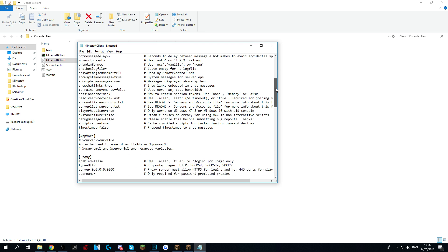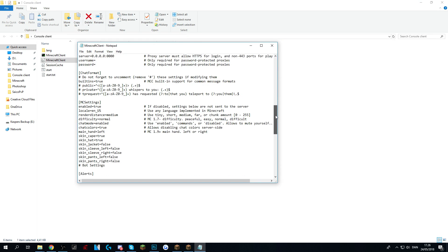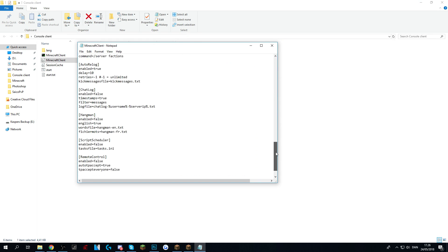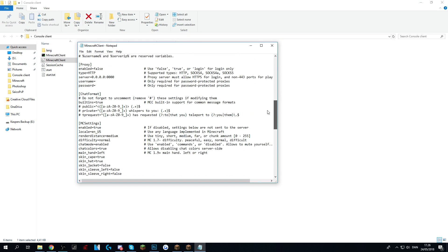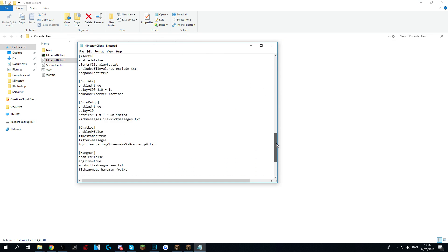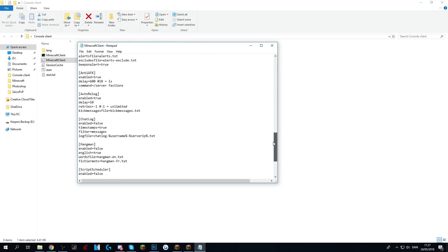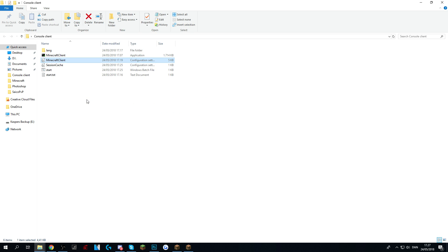The rest of the settings is not something you should worry about. All we need for this console client to do is to log you onto your server so you can AFK the spawners.